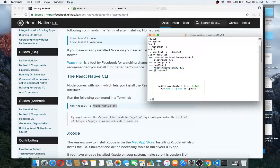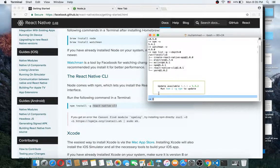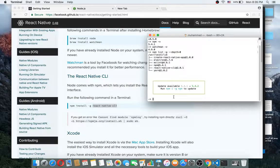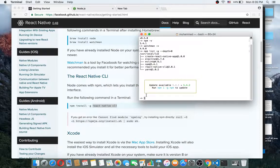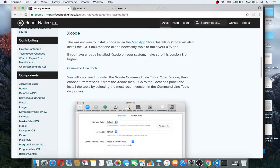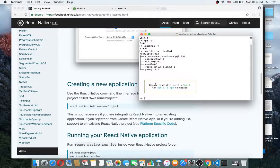I have also installed it here via npm. These are all the packages I have installed. You can update your npm by running that command, but I don't want to update right now. When you install the React Native CLI you can create a new project — for example 'react native init' followed by your project name.